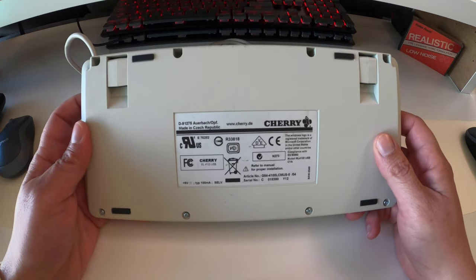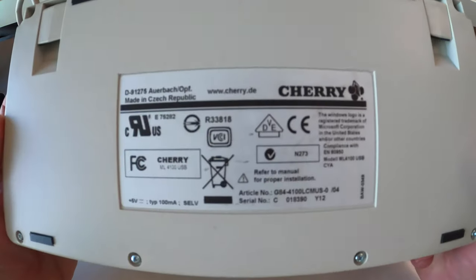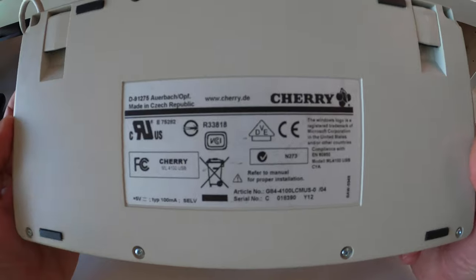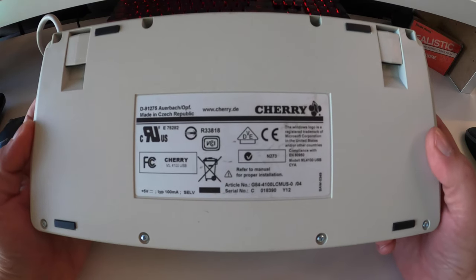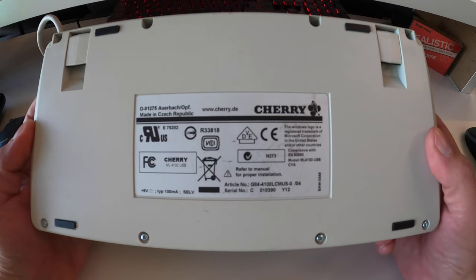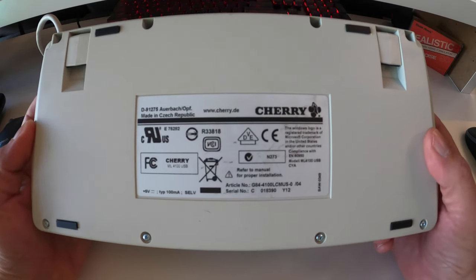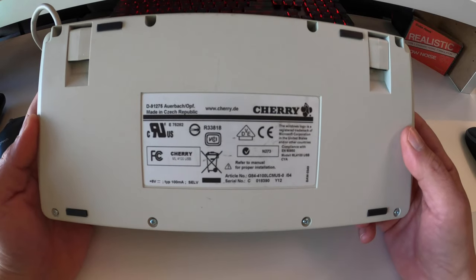This is another quick take. It is actually on a Cherry keyboard. I'm not sure if they still make these or not. It's model ML4100 USB CYA.